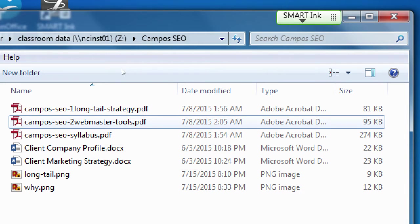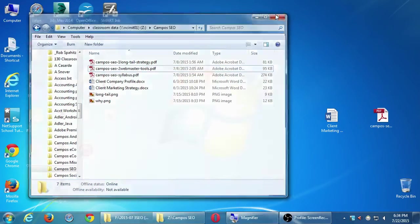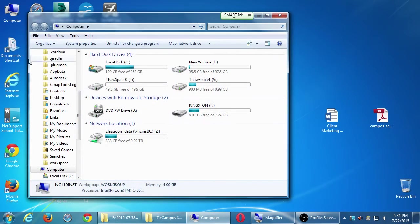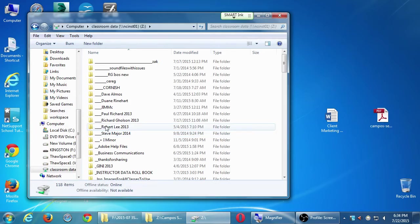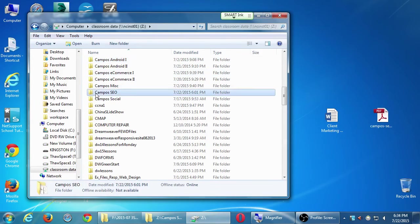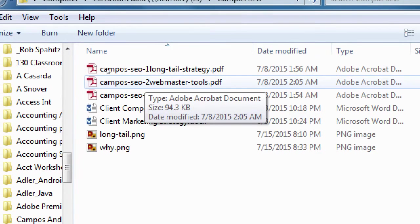This will be more concrete than what we talked about a moment ago. On your desktop, go to the network location classroom data drive Z — as in zebra — in my folder called Campus SEO. There is a document called 'Campus SEO 2 Webmaster Tools.' Copy it to your desktop or flash drive, open it, look at it, and discuss it.